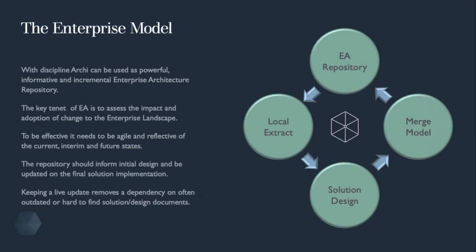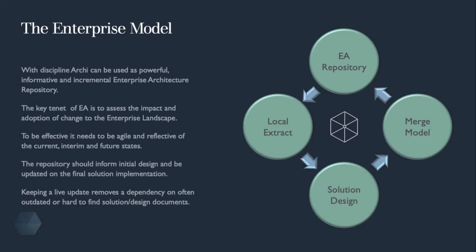The Archi tool has the potential to be used as a powerful and incremental architectural repository, but to do so requires discipline and agreed structures. Considering one of the key tenets of enterprise architecture function is to understand the complexity and assess the impact of changes to the enterprise landscape, the repository needs to reflect the current, interim and target states.